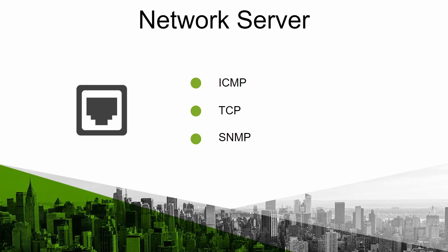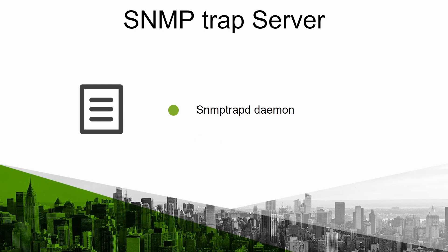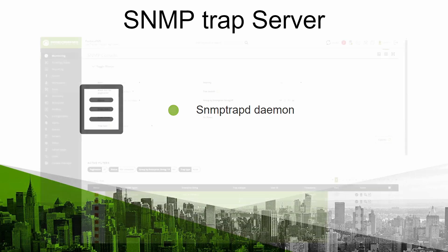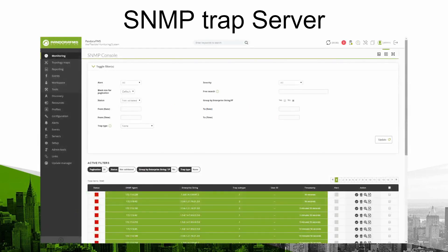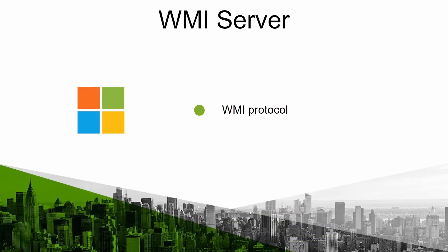The SNMP trap server uses the SNMP trap D daemon to receive traps from agents and work with them later in the trap console. The WMI server is specifically designed to remotely monitor Windows systems using the WMI protocol and this Microsoft standard must be configured for appropriate agents.